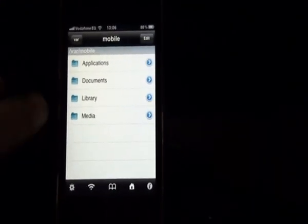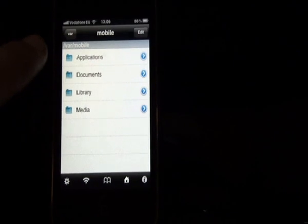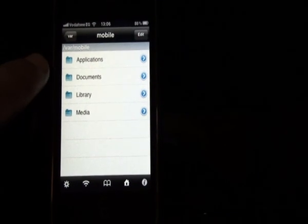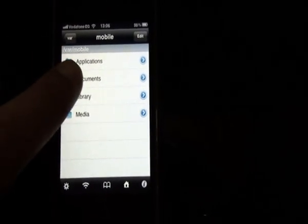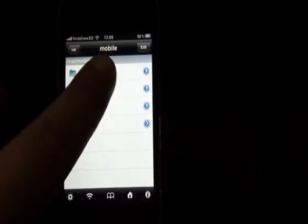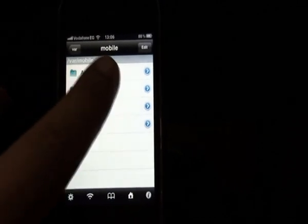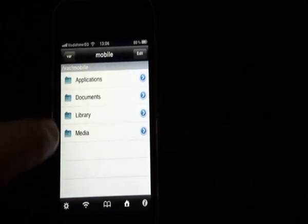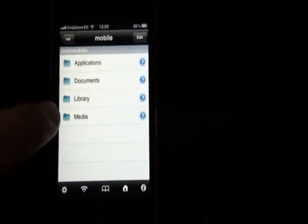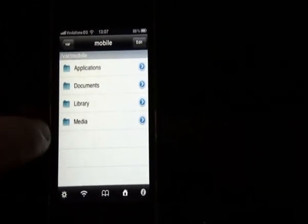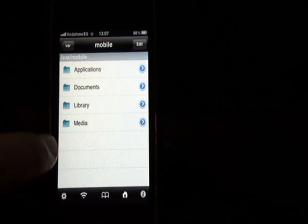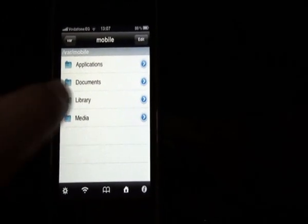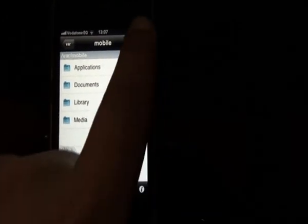And go to var. And in var, you'll find var then mobile. As you can see, I'm in a folder called mobile here. And it has four folders: Applications, Documents, Library, Media. Then you press edit.